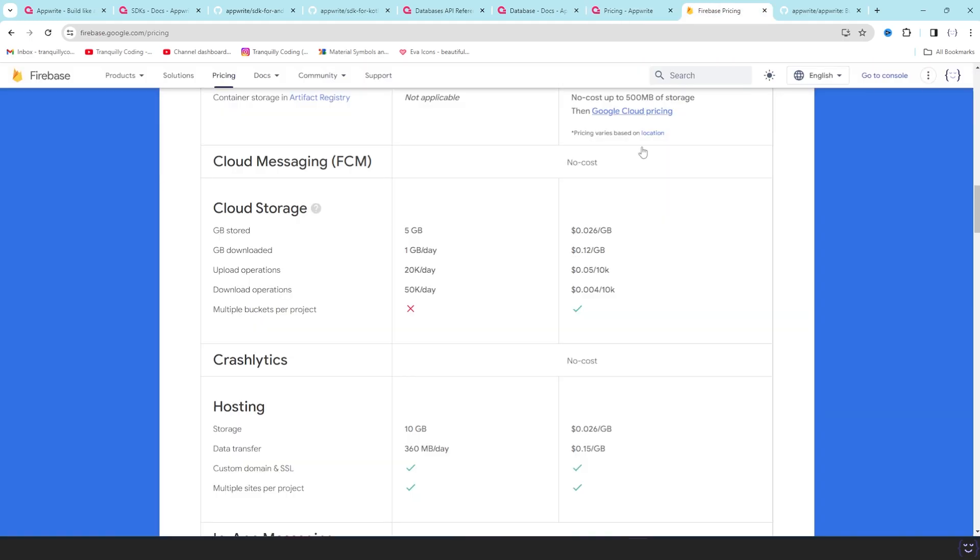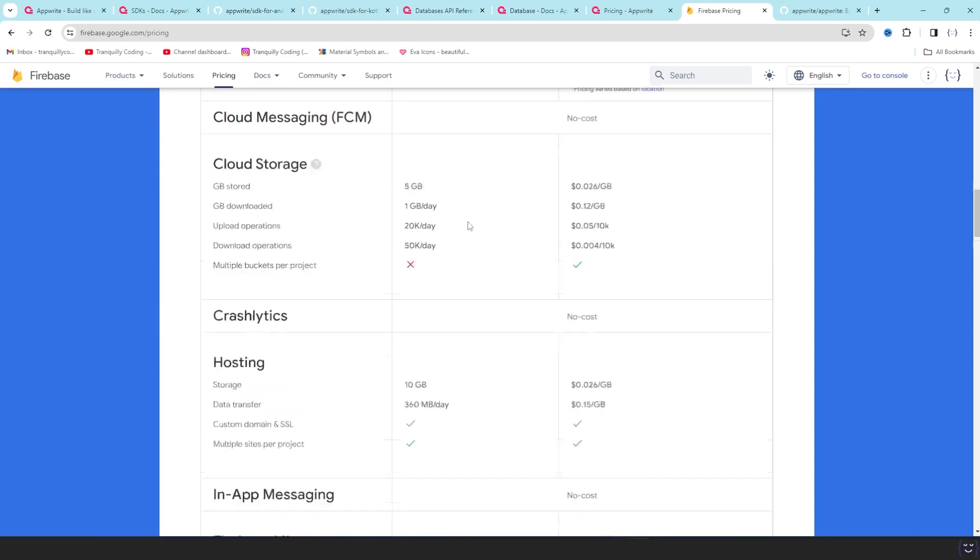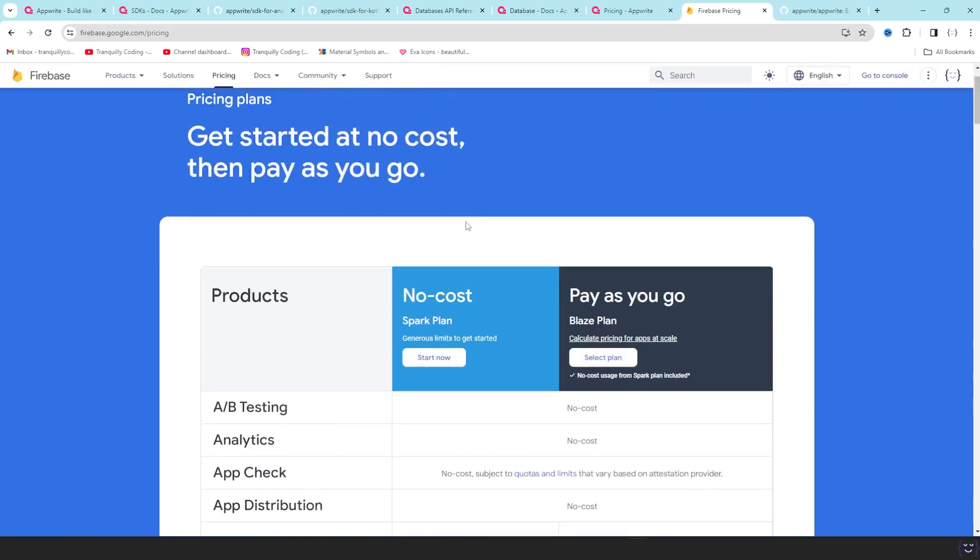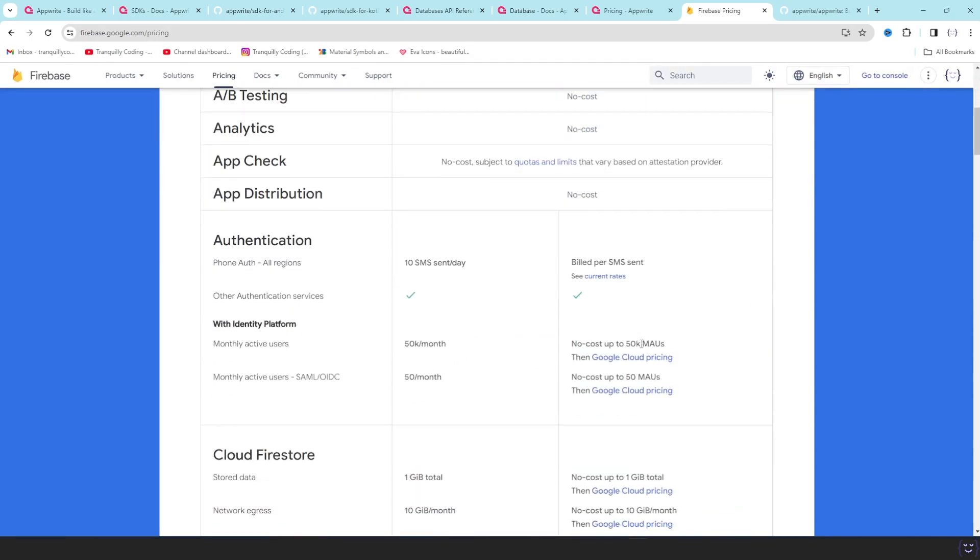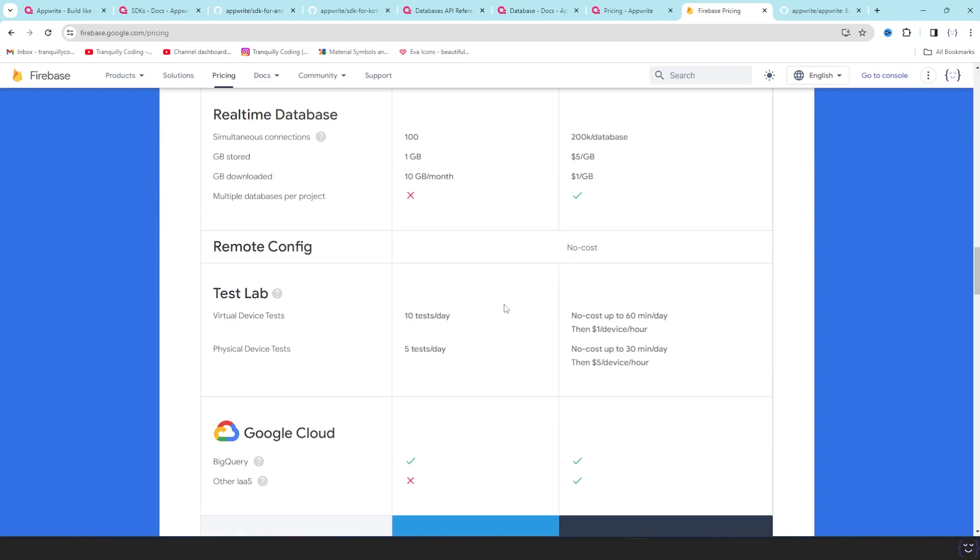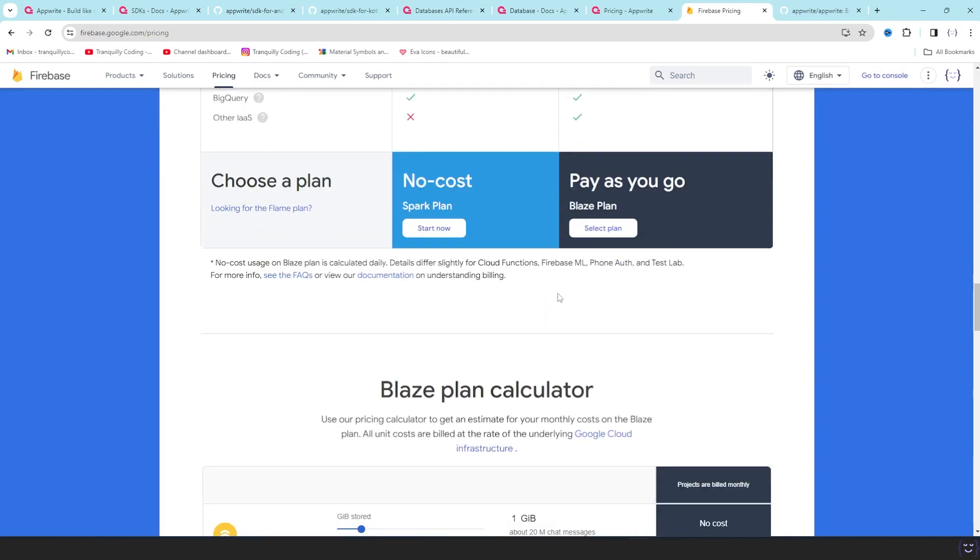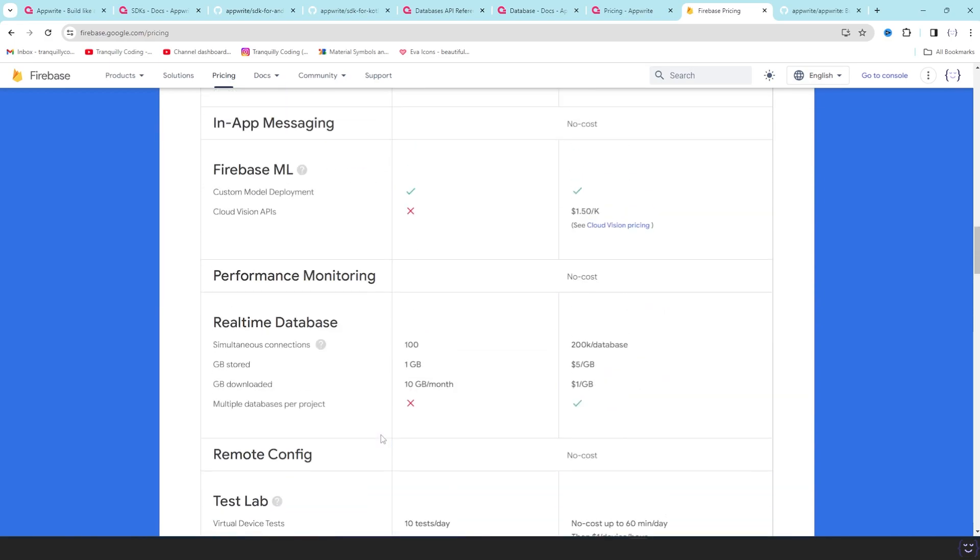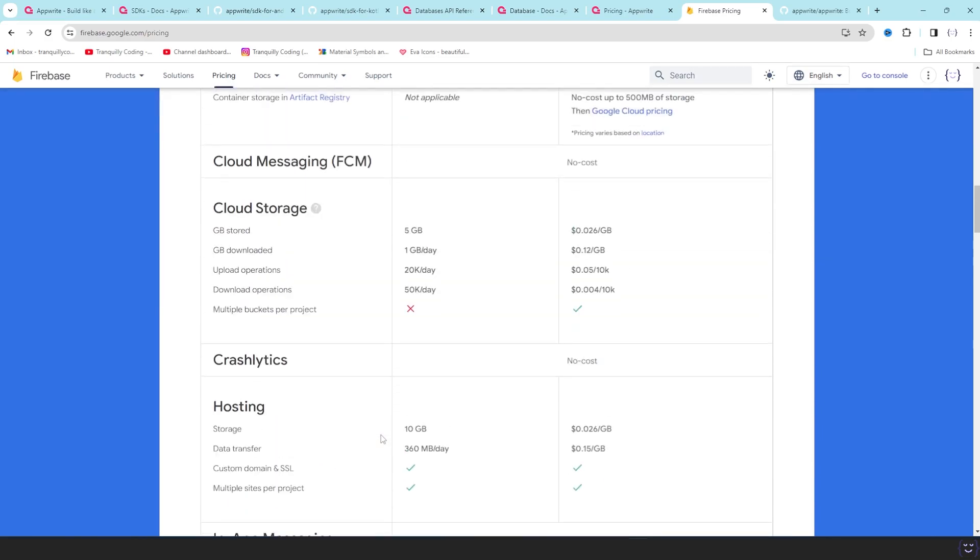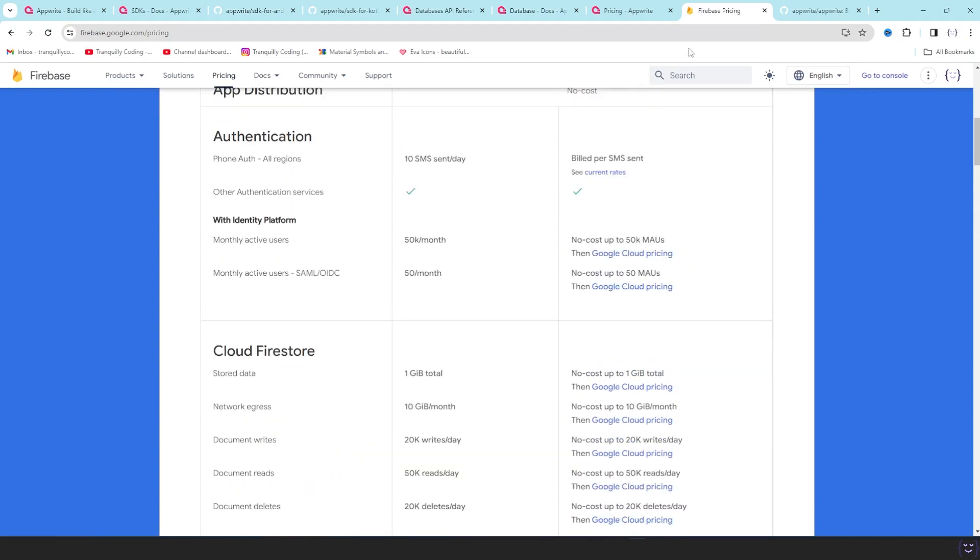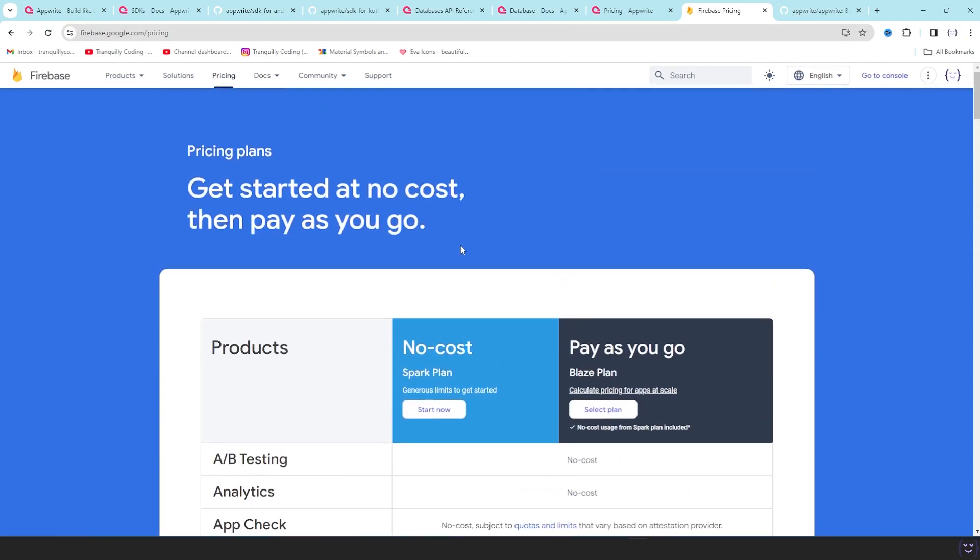If you try to use the pricing calculator, you will see hundreds and hundreds of dollars of bill from this pay-as-you-go Blaze plan. So the Spark plan, it will be good enough for creating the project, but when you are starting to scale, this will completely suck.